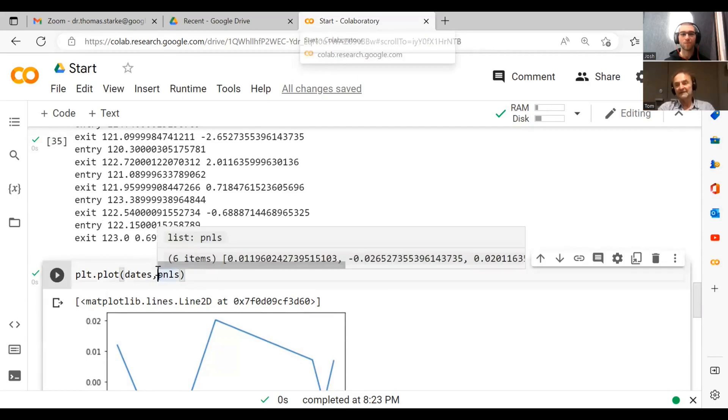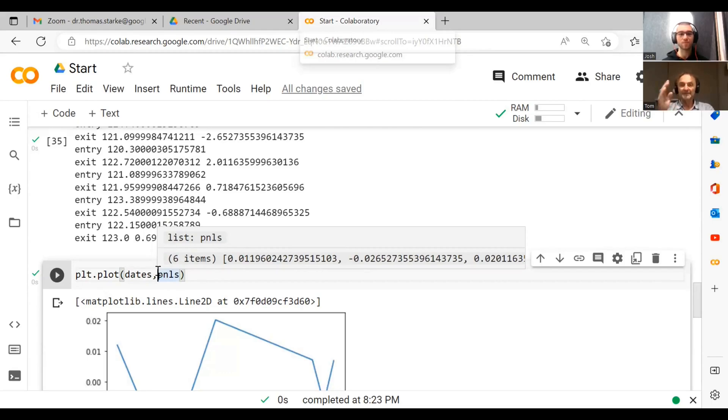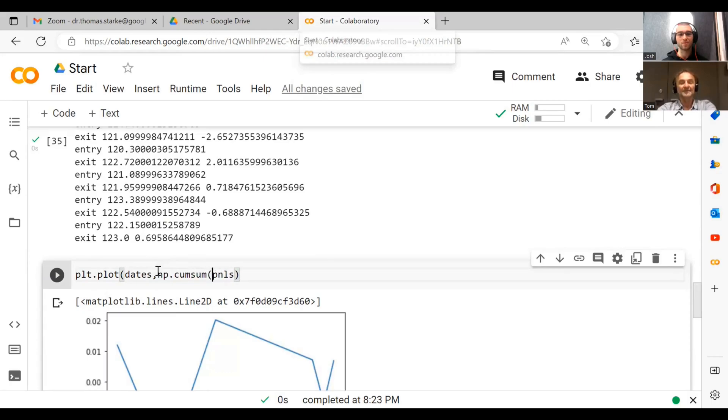There's a really convenient thing and this is where numpy comes in, the mathematics package numpy, because there's something called the cumulative sum. The cumulative sum basically goes through all the numbers and then calculates the sum in a cumulative way. In numpy it's called cumsum, cumulative sum.